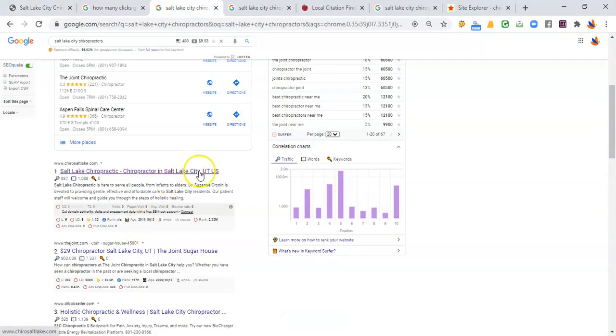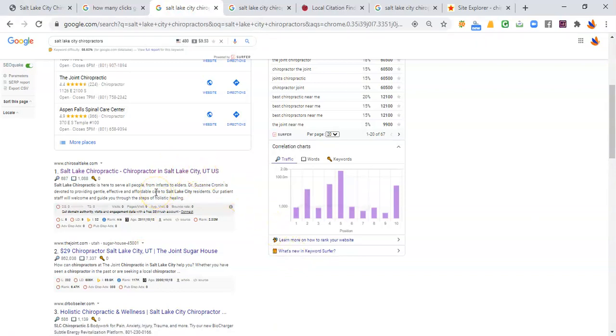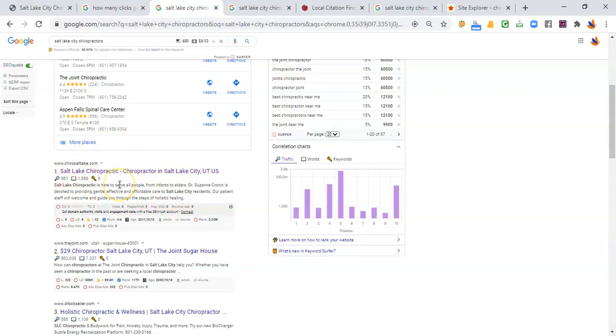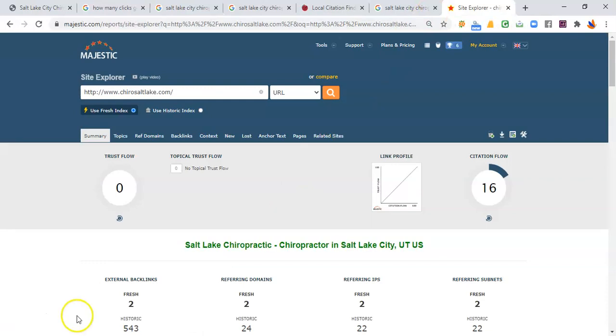Now, the second thing is the most important thing, and that is backlinks. Backlinks pretty much is just the number of links coming back to your site. And I use a little tool called Majestic that helps me see how many links Salt Lake Chiropractic has. It puts them on number one. And looking at their numbers here, only two.